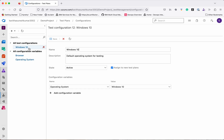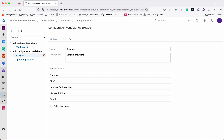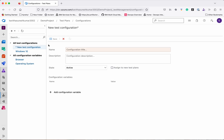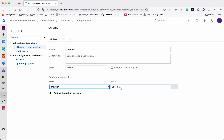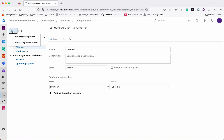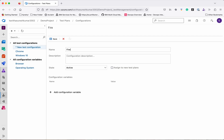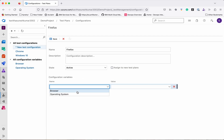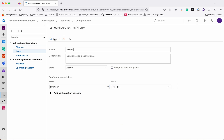We can see there is one test configuration — Windows 10 — but we want to perform this test in the browser, so let's add additional configurations. In the browser configuration variable we can see the list of available browsers. Currently we have two configuration variables: Browser and Operating System. Click New Test Configuration — we will add a new configuration for Chrome, add configuration variable Browser and select Chrome, then save. We'll add one more configuration called Firefox, set the Browser variable to Firefox, and save. We have now added multiple test configurations.